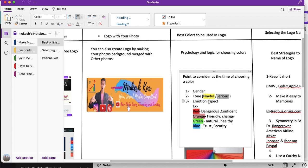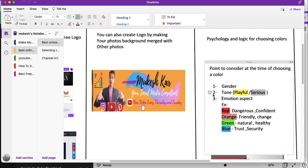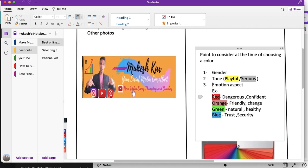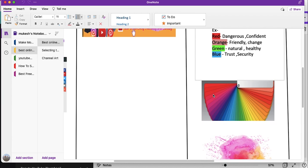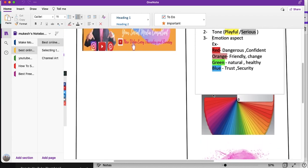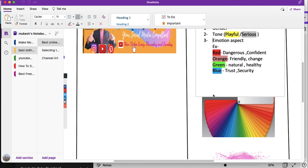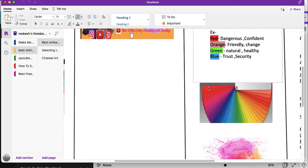The third thing is the emotion aspect. Each color basically describes some emotion. When you see red, you feel something like danger or confidence — that is the inherent capability of red. Similarly, orange is a color that describes friendliness and change. If your channel deals with something related to this, you can use orange.